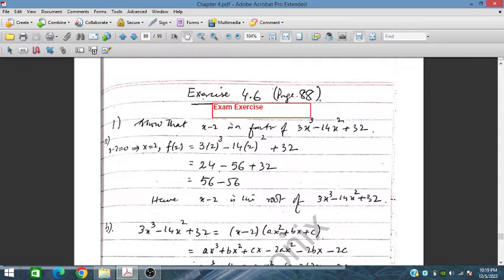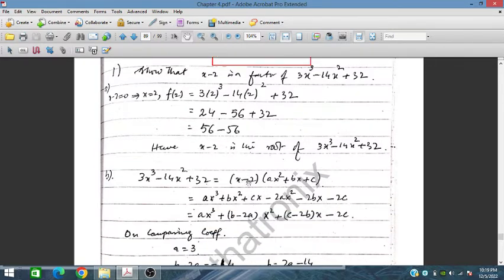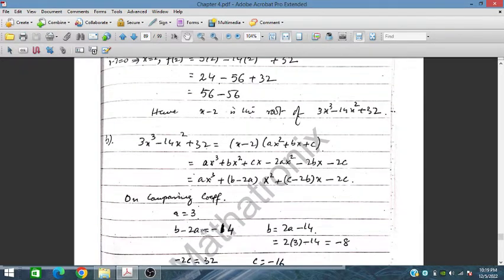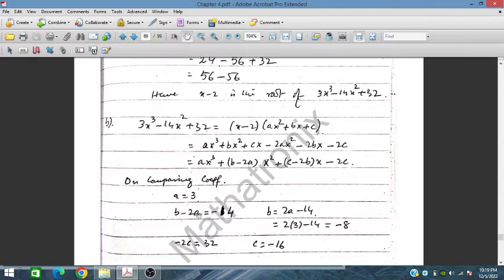The other factor is of the form x² plus bx plus c. Multiplying (x minus 2)(ax² plus bx plus c) and expanding gives ax³ plus (b minus 2a)x² plus (c minus 2b)x minus 2c. Comparing coefficients: a equals 3, and b minus 2a equals minus 14, so b equals minus 14 plus 6 equals minus 8. Also, minus 2c equals 32, so c equals minus 16.